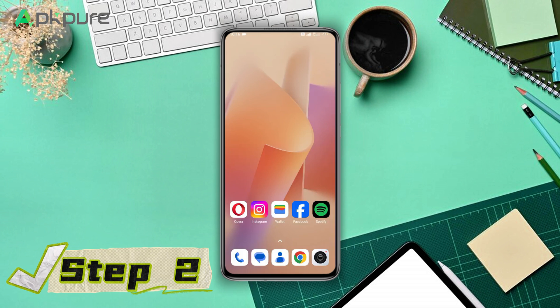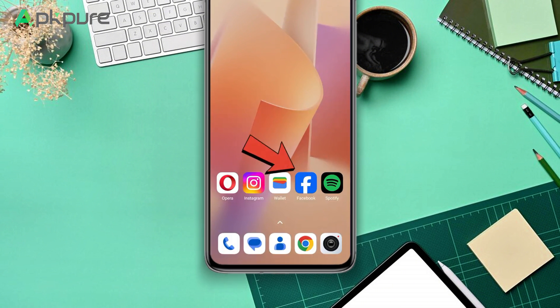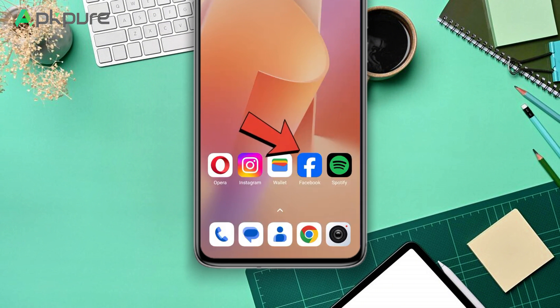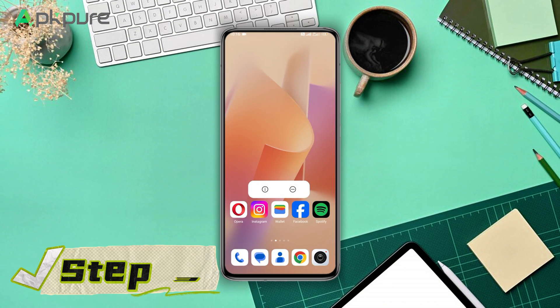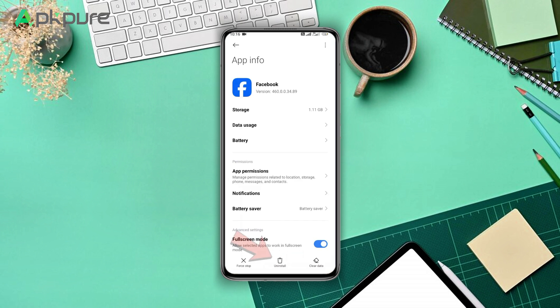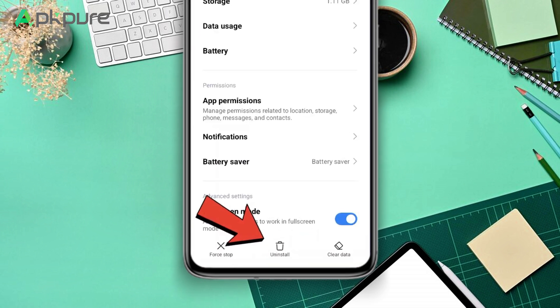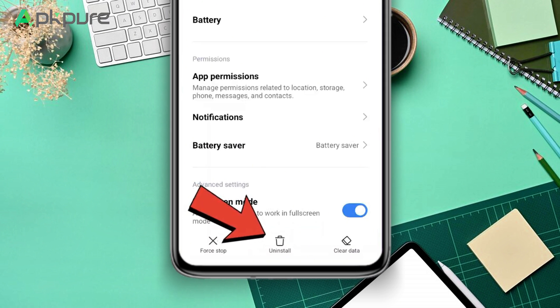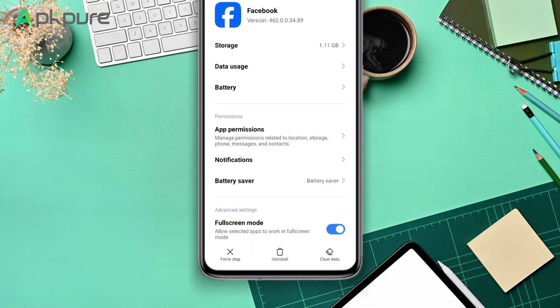Step 2: After exiting, hold down on the Facebook icon to bring up a set of extra options. Step 3: Press the information button to display more options, then select uninstall to remove the app from your device.